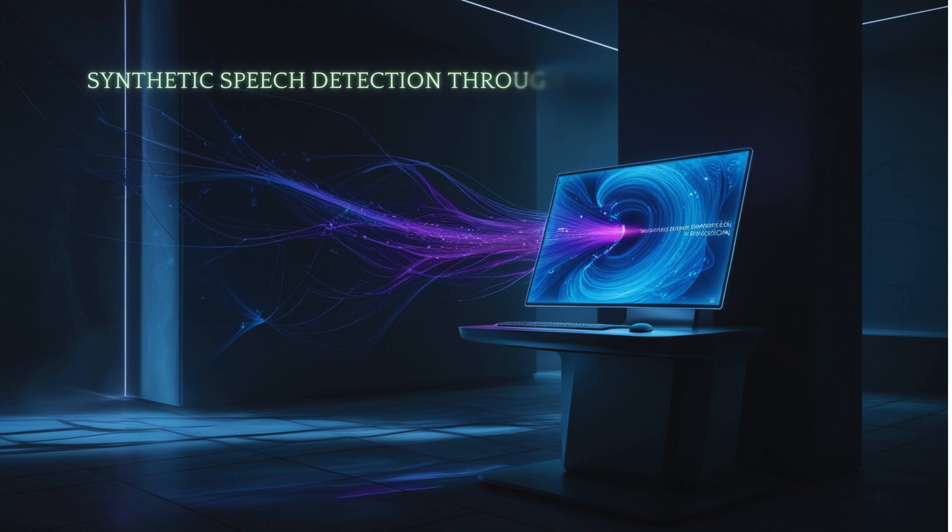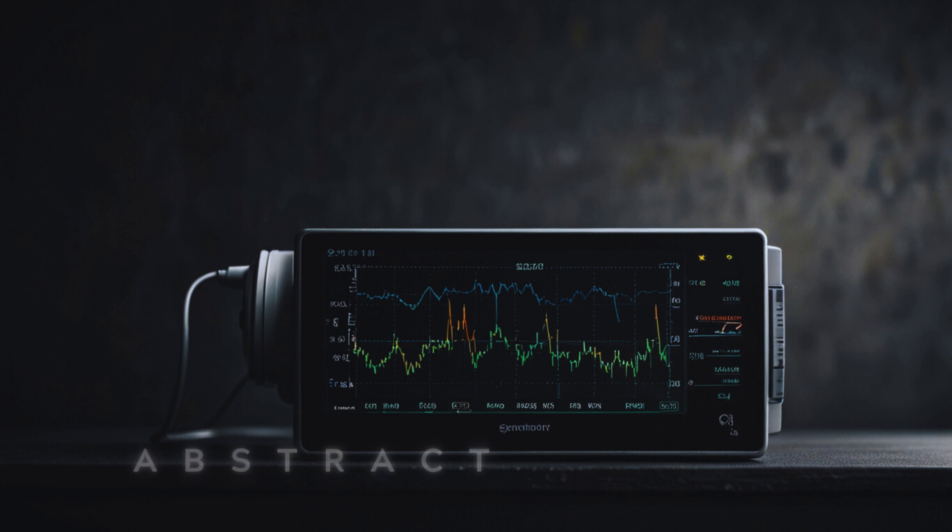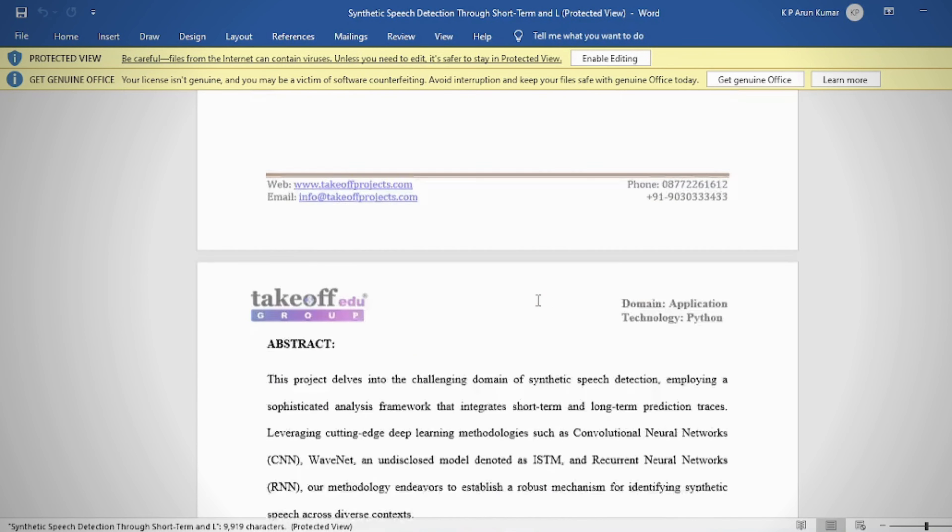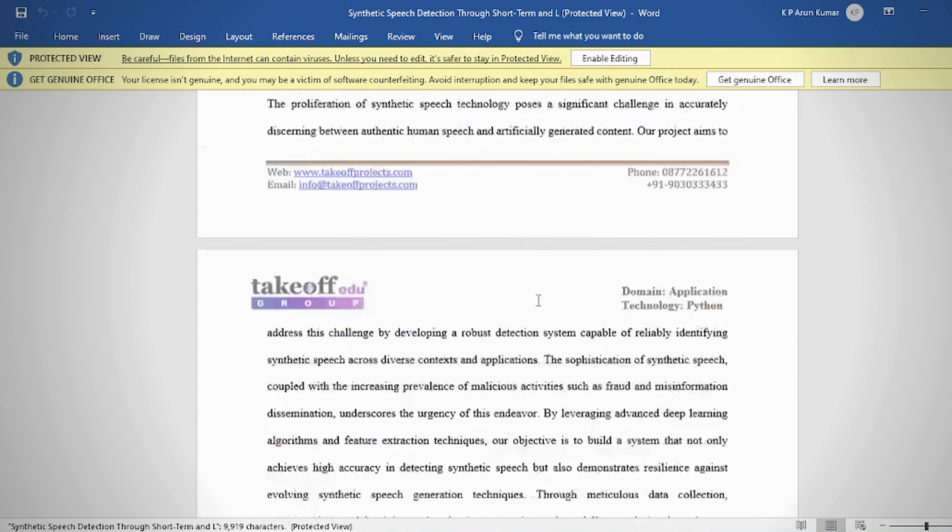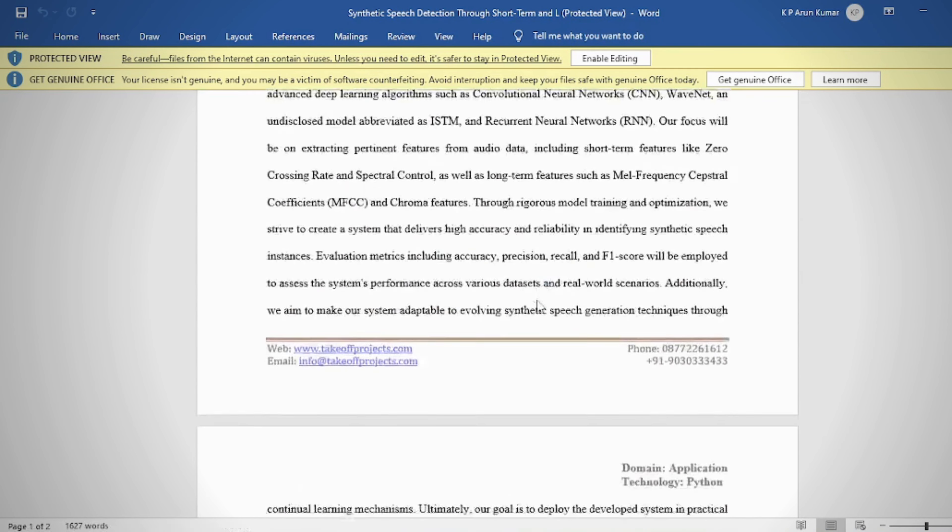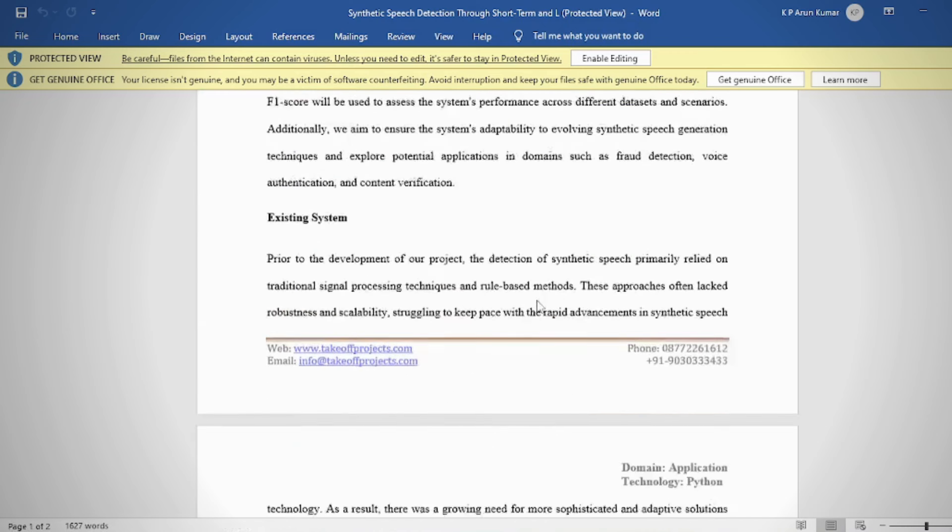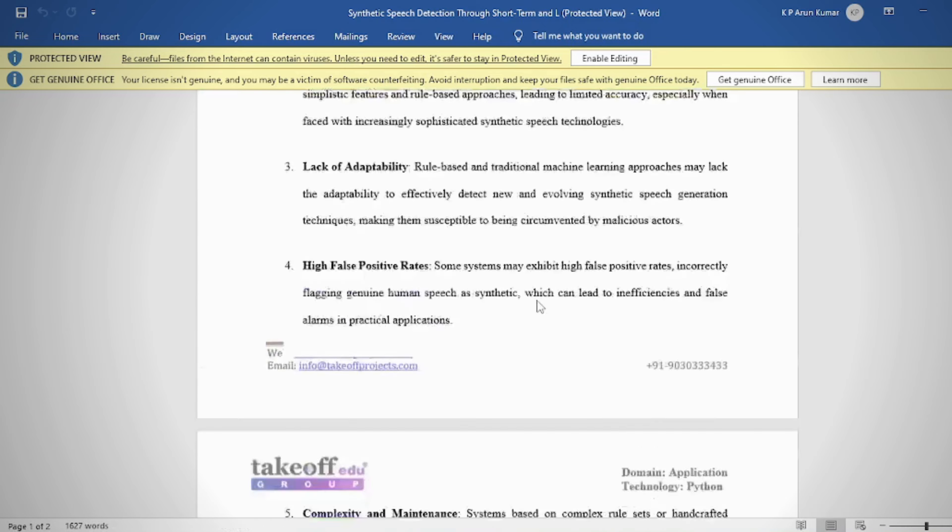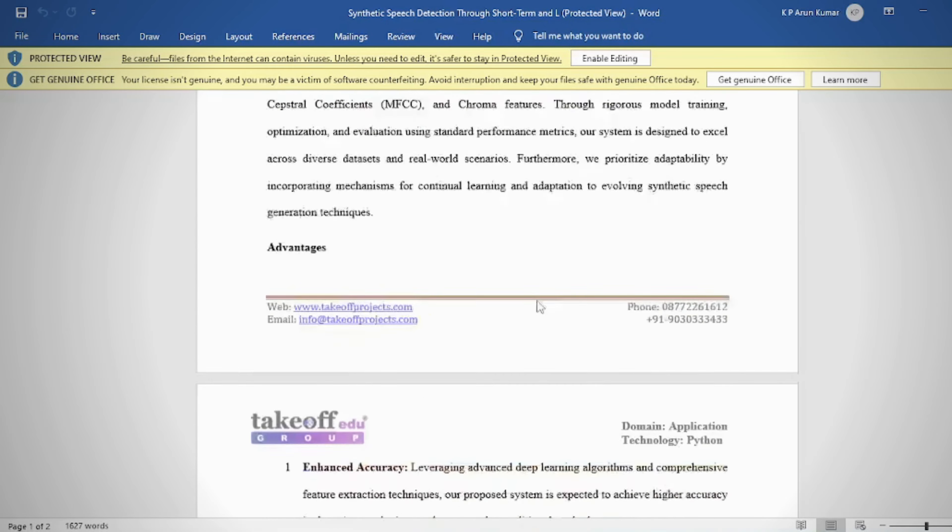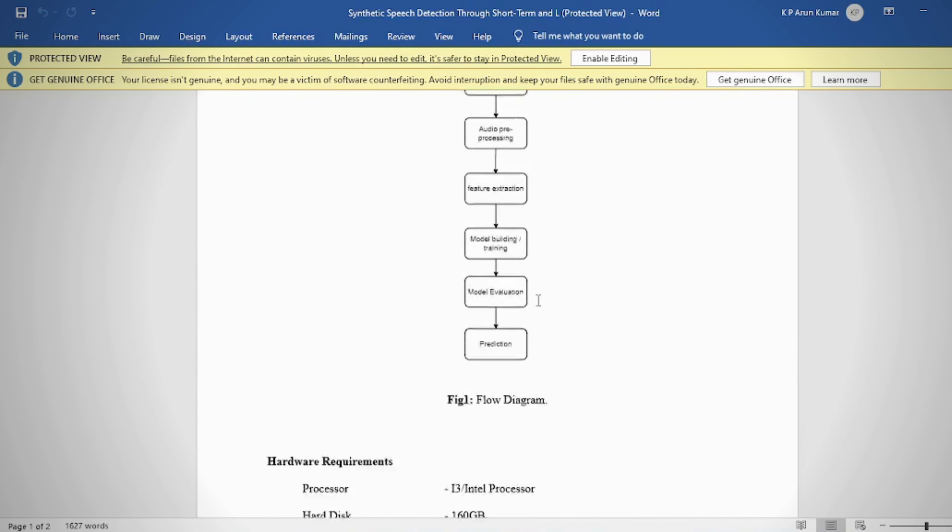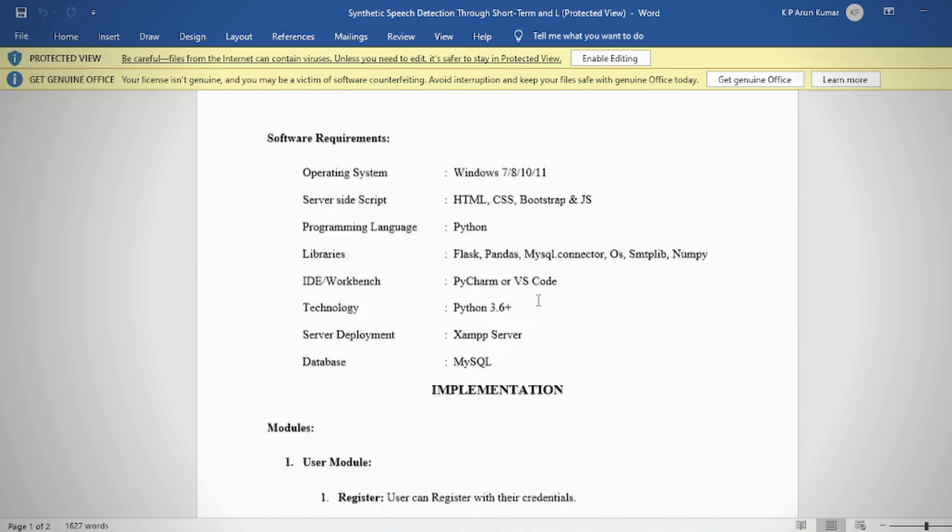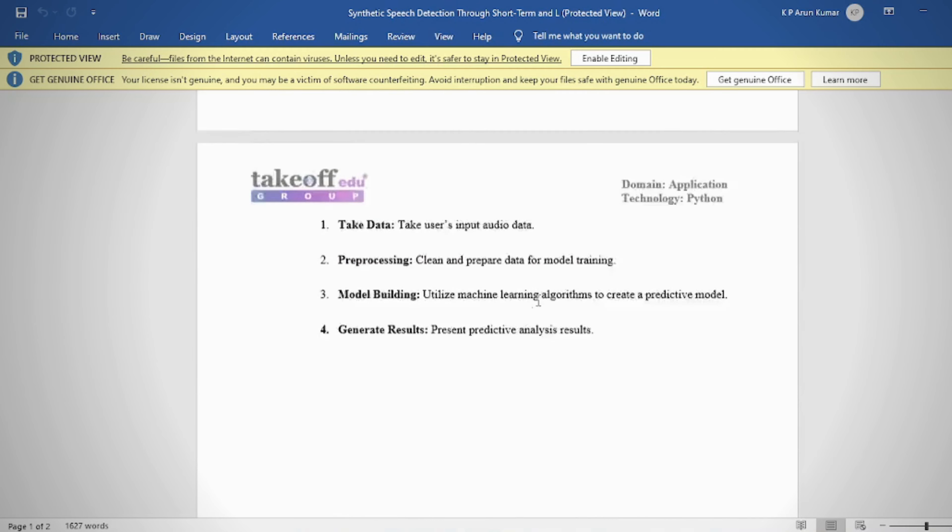Synthetic Speech Detection Through Short-Term and Long-Term Prediction Traces. This project delves into the challenging domain of synthetic speech detection, employing a sophisticated analysis framework that integrates short-term and long-term prediction traces.